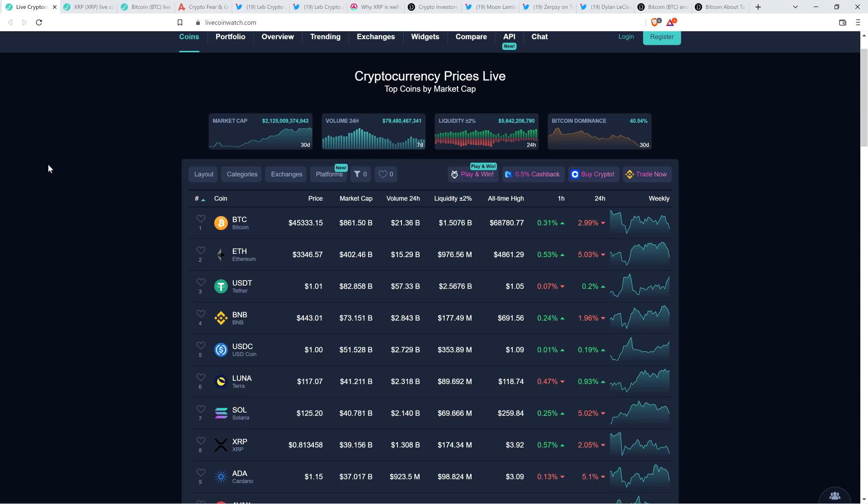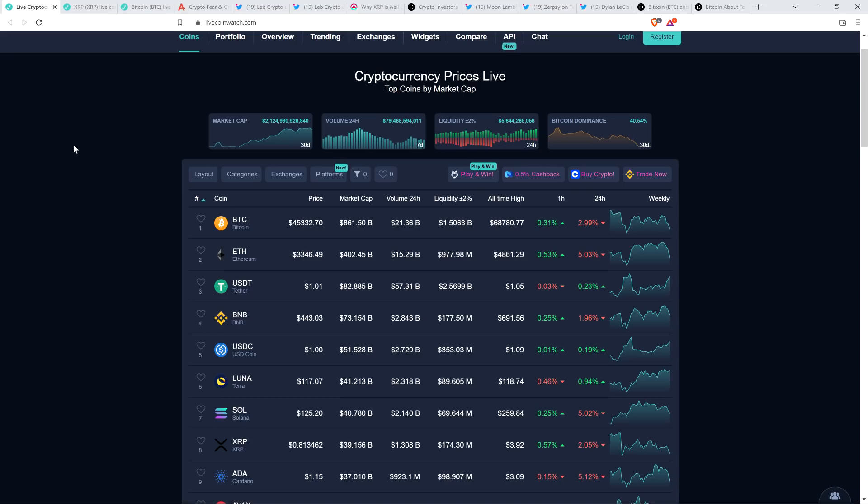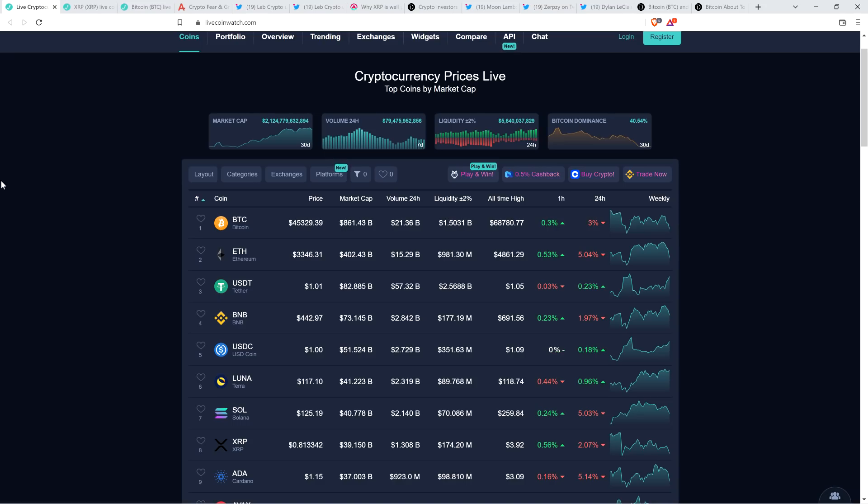Market cap for the asset class is $2.1 trillion and Bitcoin dominance at 40.54%. So if you look at where I'm circling right here, that's a 30-day chart for Bitcoin dominance and it has been trending down for 30 days. But even so, nothing dramatic. It's still over 40% market dominance. So if money's flowing into altcoins, it's not most altcoins or else Bitcoin dominance would just be tanking. It's a select few altcoins.